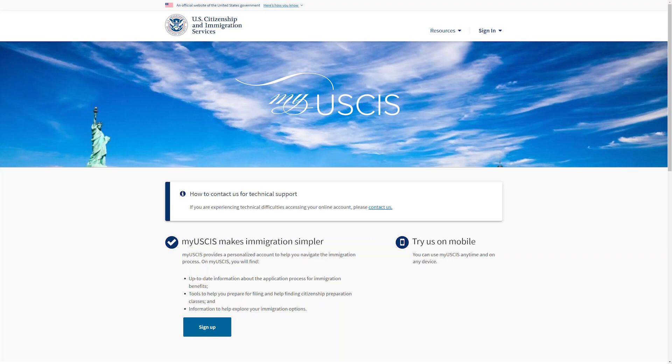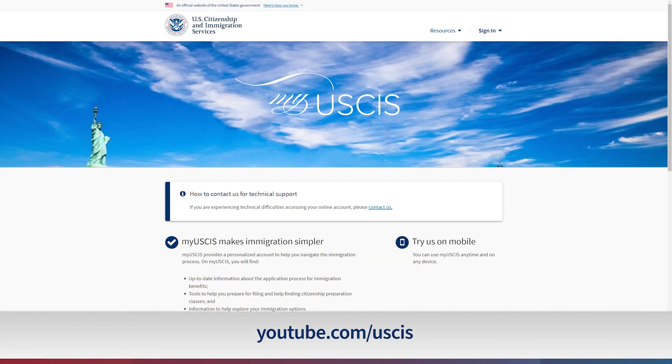Thank you for filing online. You can find other videos about the online account on the USCIS YouTube channel at the address you see on your screen.